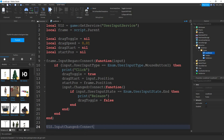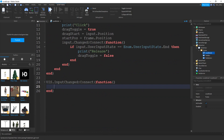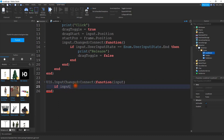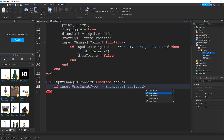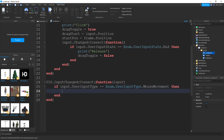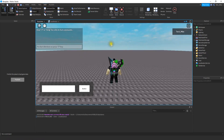Inside the parentheses we're going to put function with more parentheses, pass input in, and press enter. Inside this function, I'm going to say if input.UserInputType is equal to Enum.UserInputType.MouseMovement — so this is how we're going to start detecting the drag. Then for now let's just do a print message: print 'move'. When we test it, we can see in the output that anytime the mouse moves on the screen, it prints off the move message.